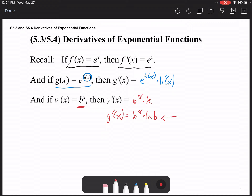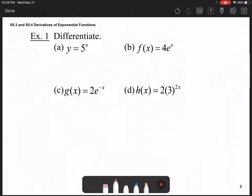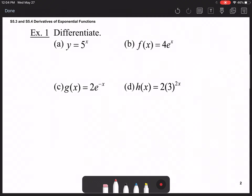If you are using base e, then ln(e) is just 1 and wouldn't cause any change to the expression. So let's apply these rules to various different functions.